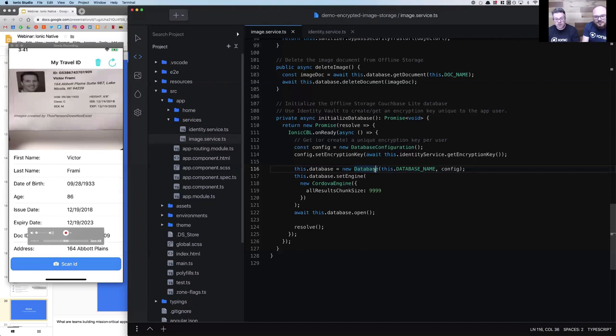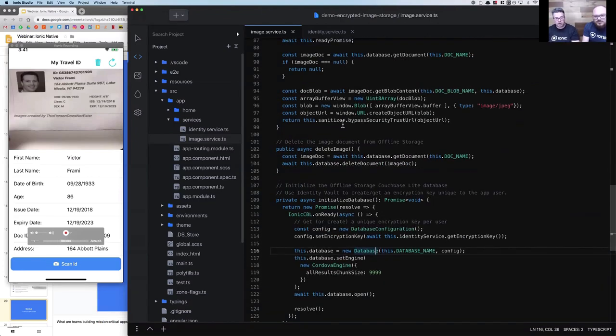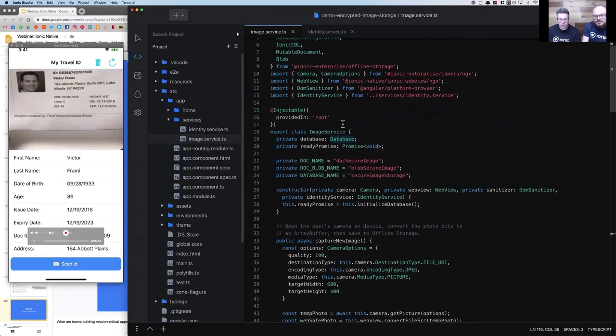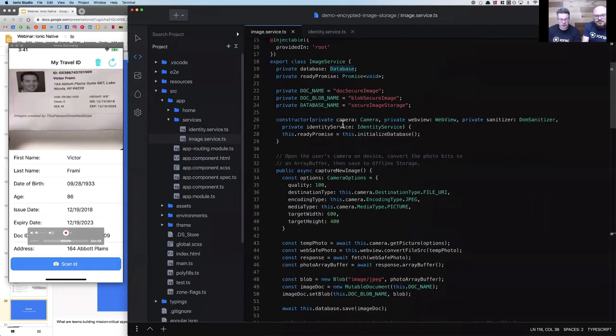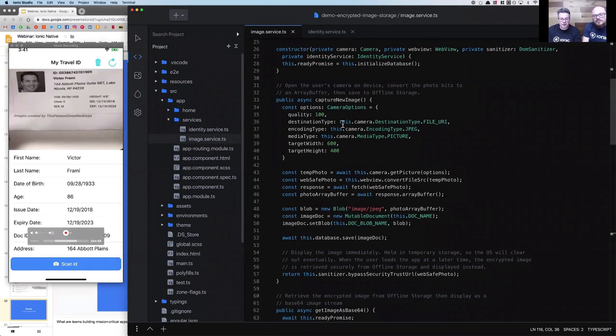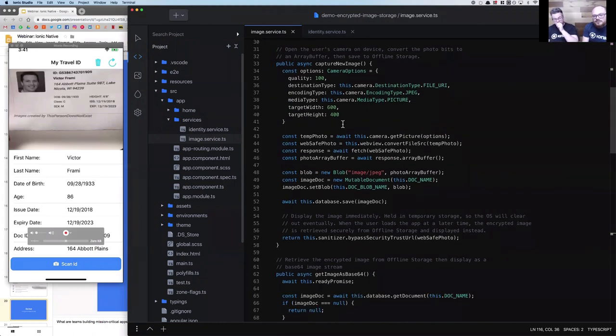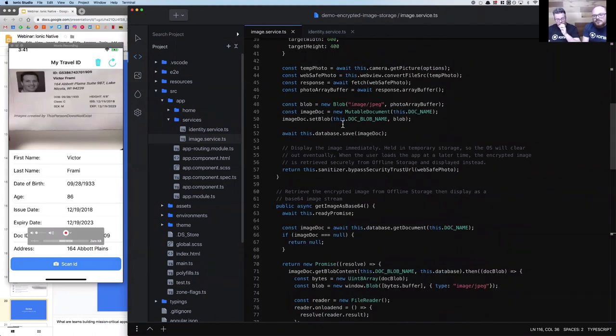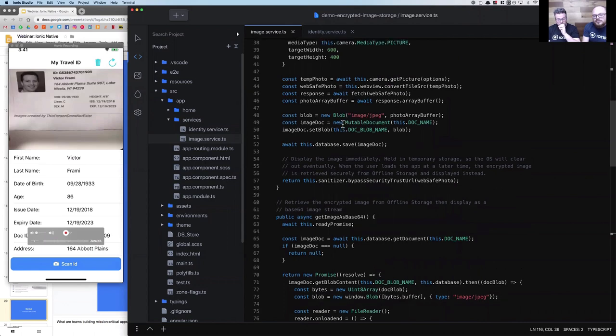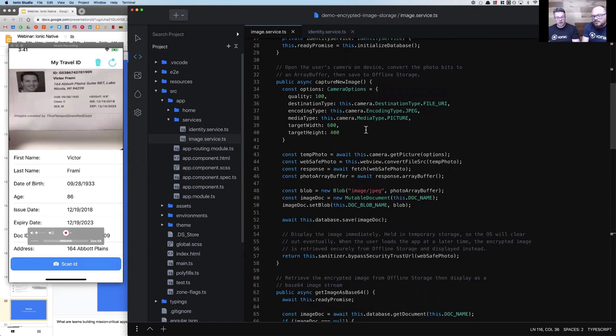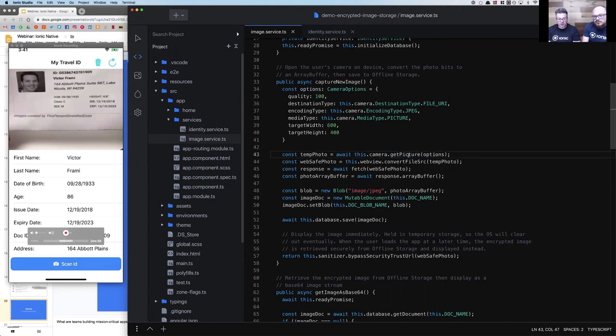Let's look at what's actually happening after that photo has been captured. We're back in our image service, and the really interesting part is we're using the offline storage service to store that image. Really quick, straightforward - if you've worked with any of the Cordova or Capacitor APIs before, you know how simple it is to just configure some settings for capturing an image and opening that. This opens the device camera.